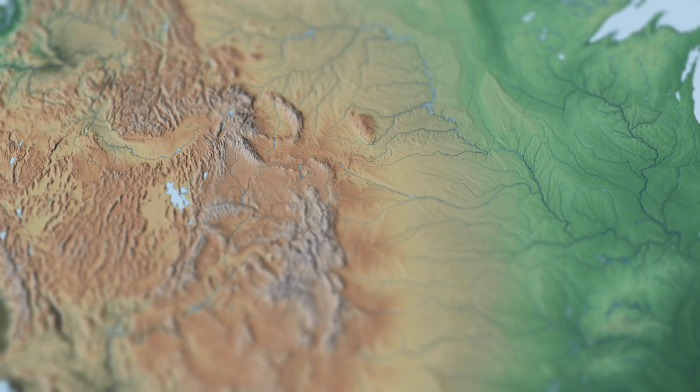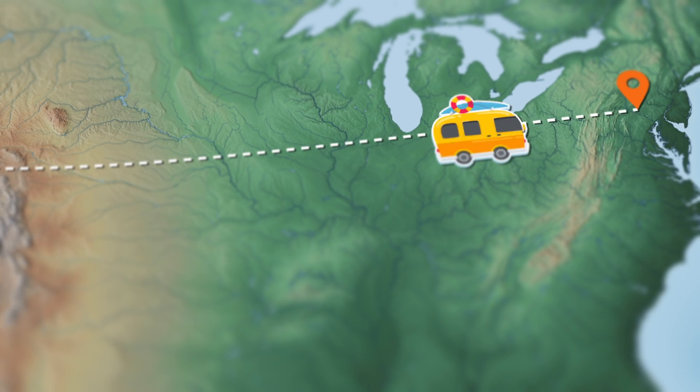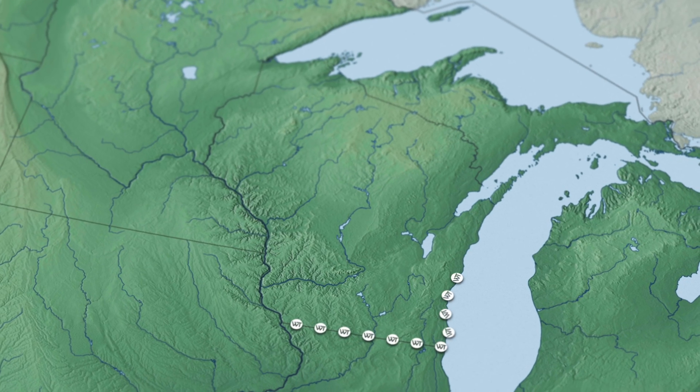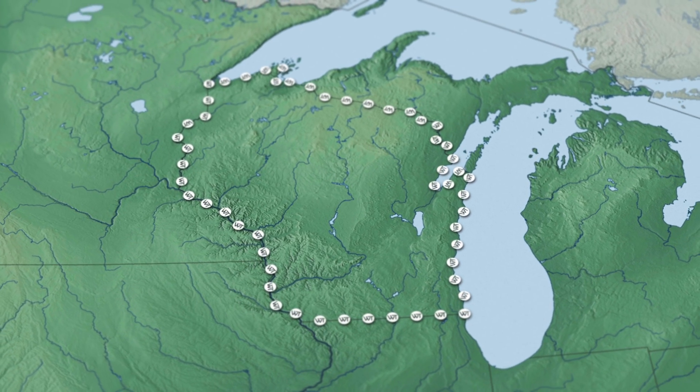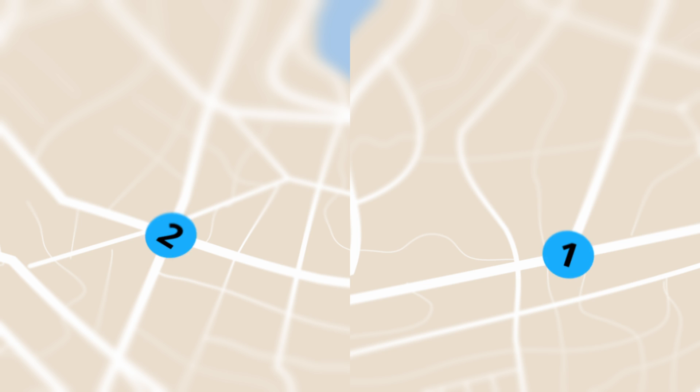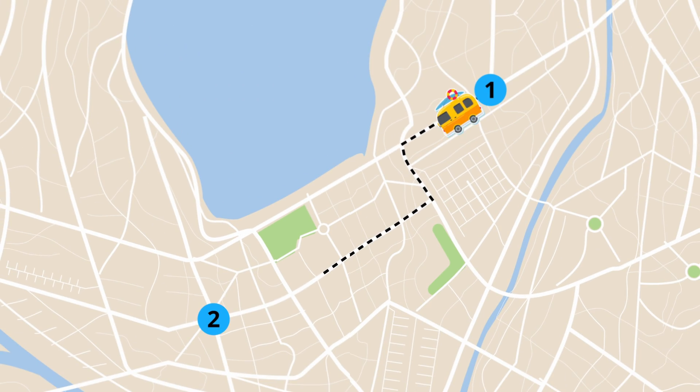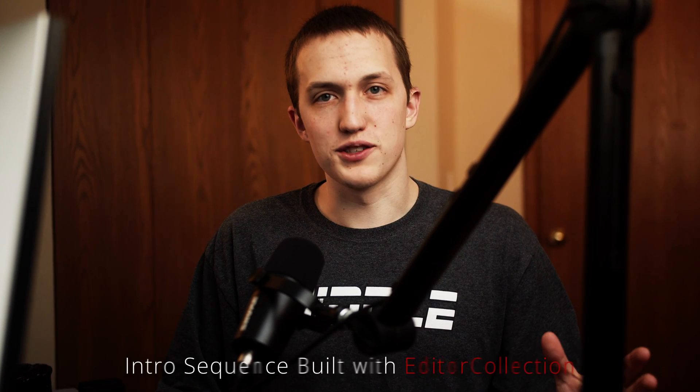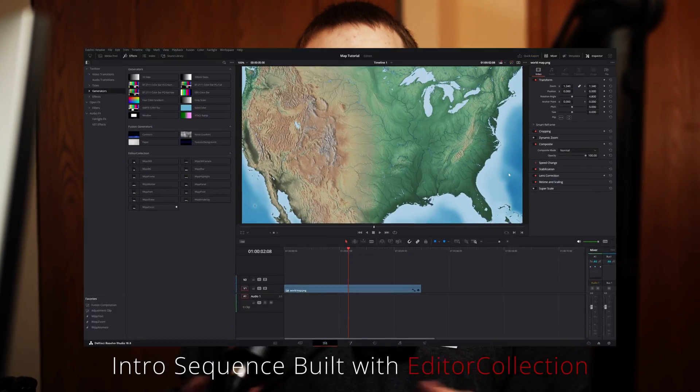Are you lost when it comes to map animations in DaVinci Resolve? Well, today I'm going to guide you down the right path. We're going to be talking about making custom line animations, like a dotted or dashed line, and even using your own custom logo or icon. Then we're going to add in starting and ending points and animate an object going across the path. Plus, I'll demo a powerful new editor collection tool that does all the setup for you.